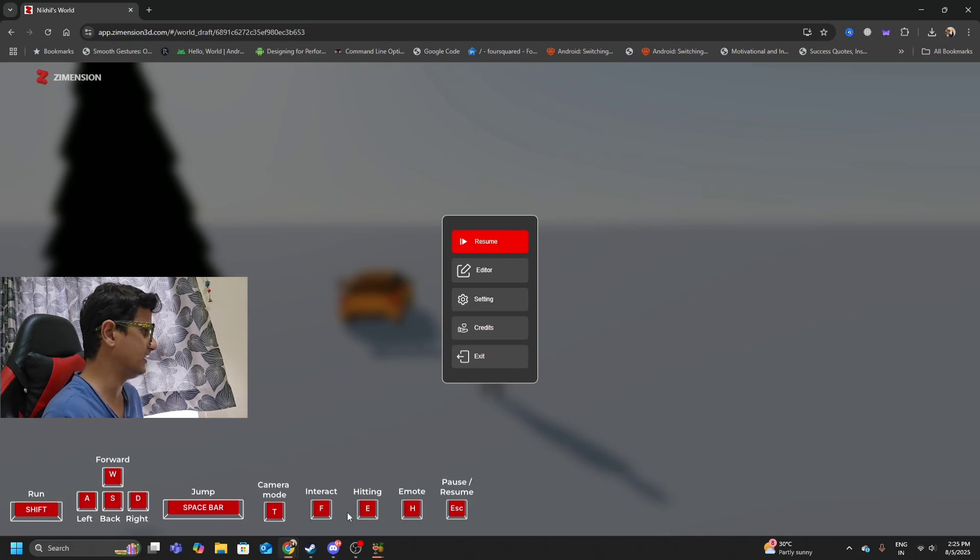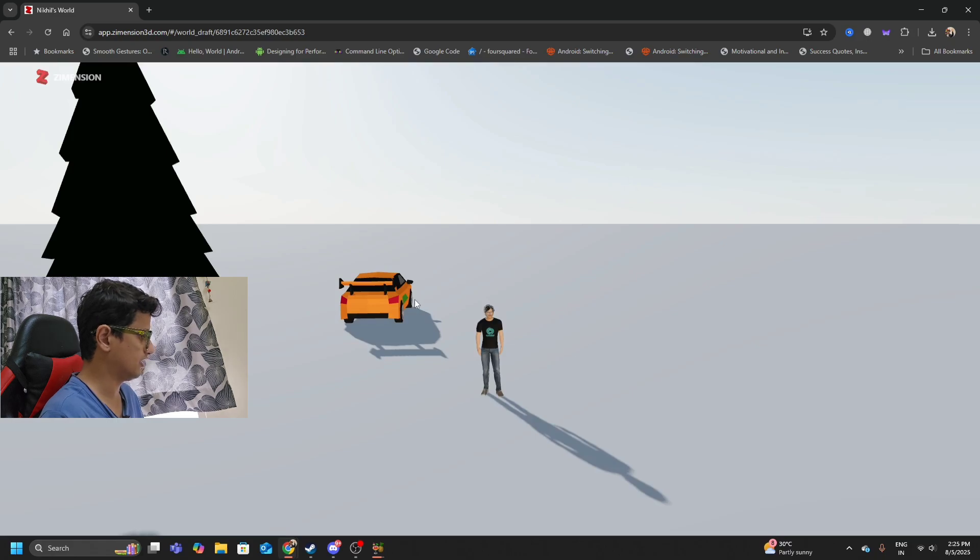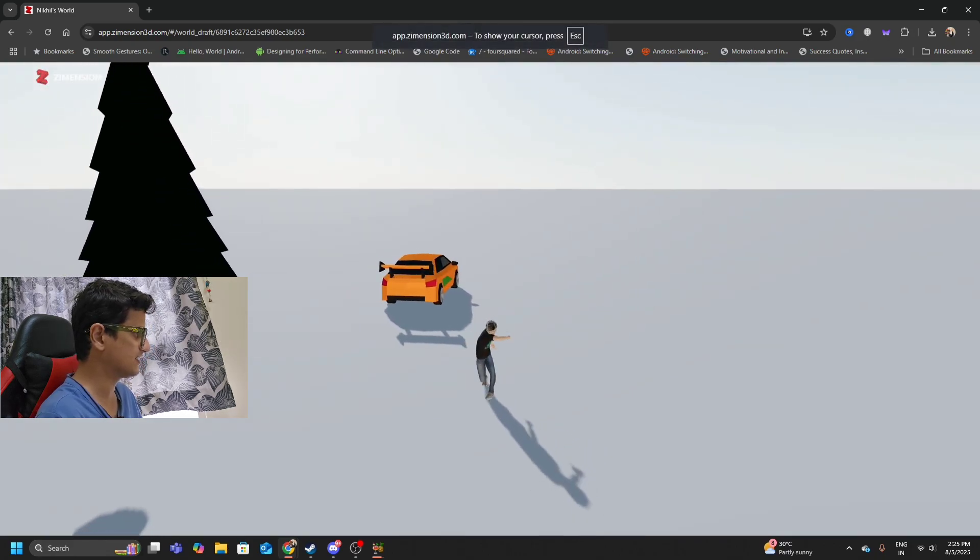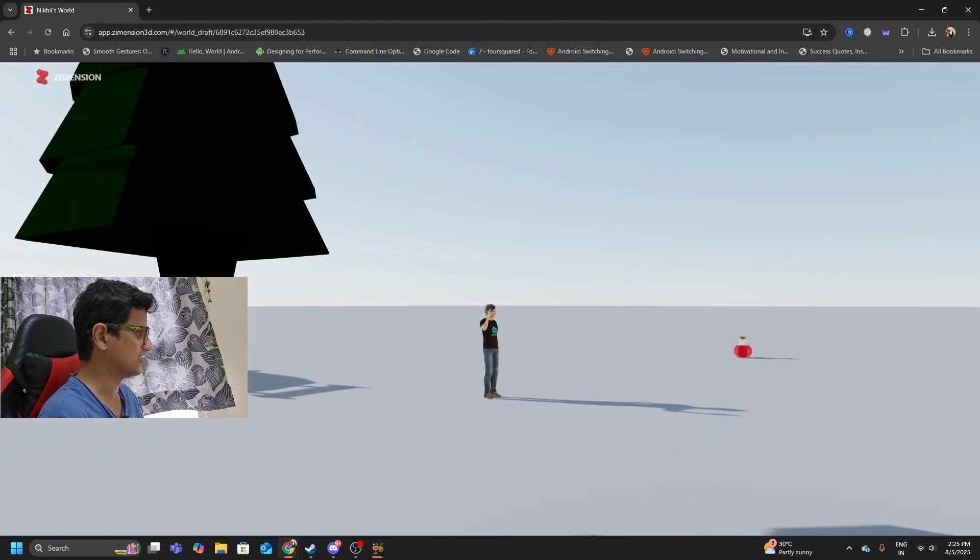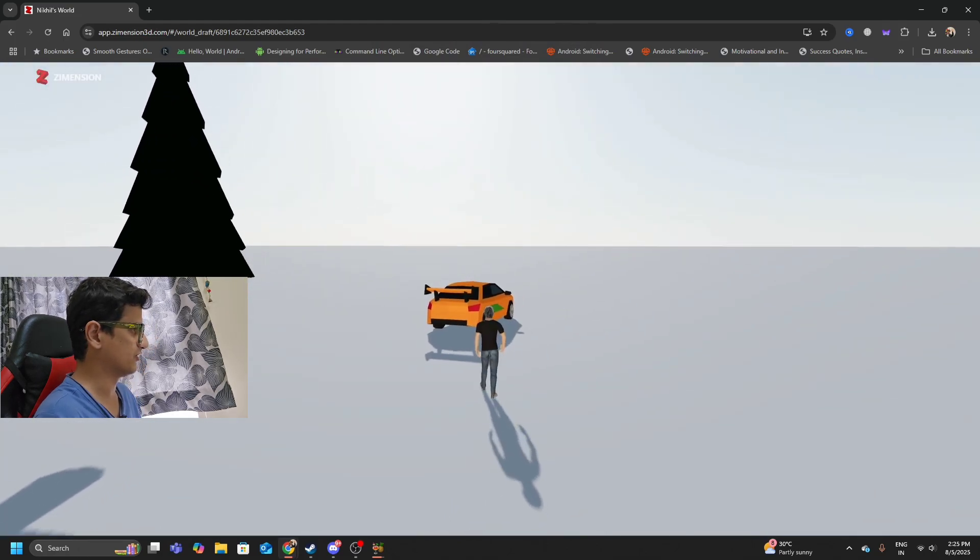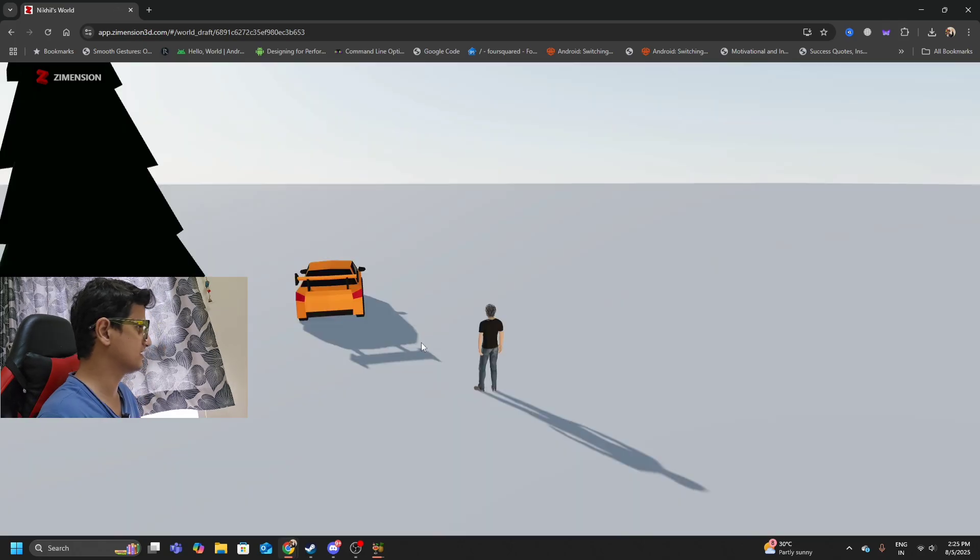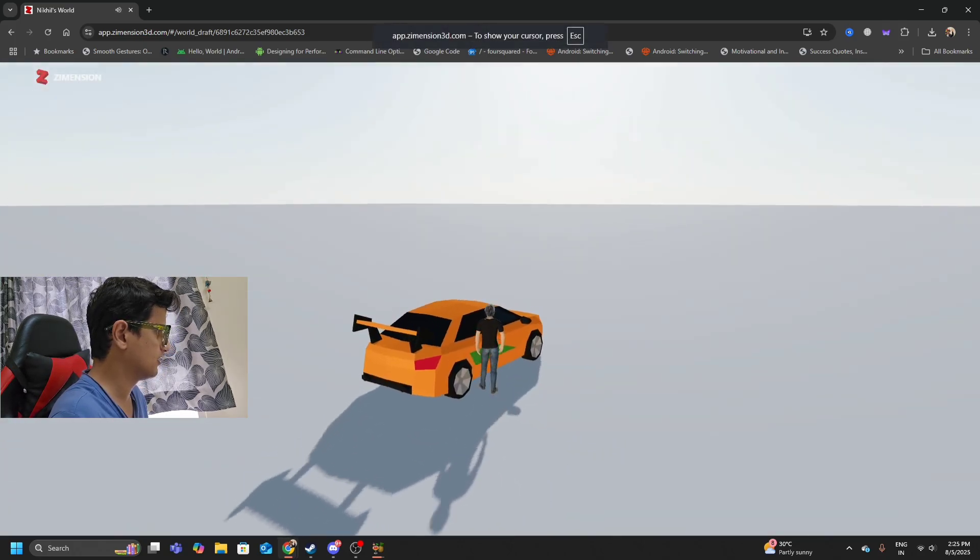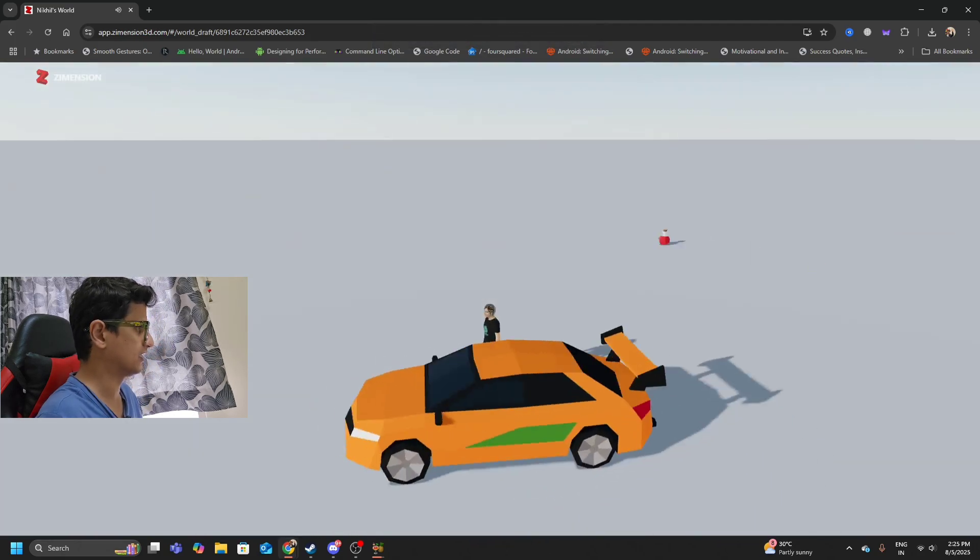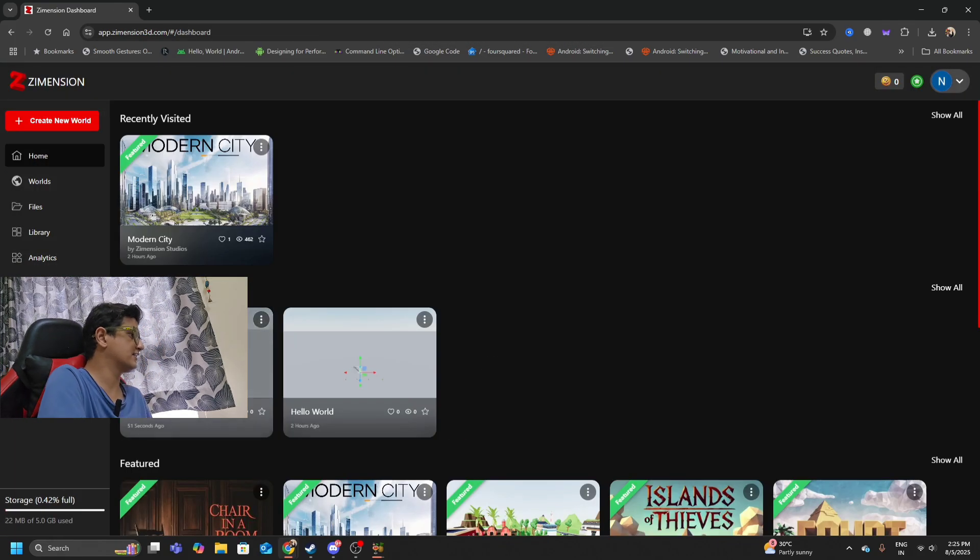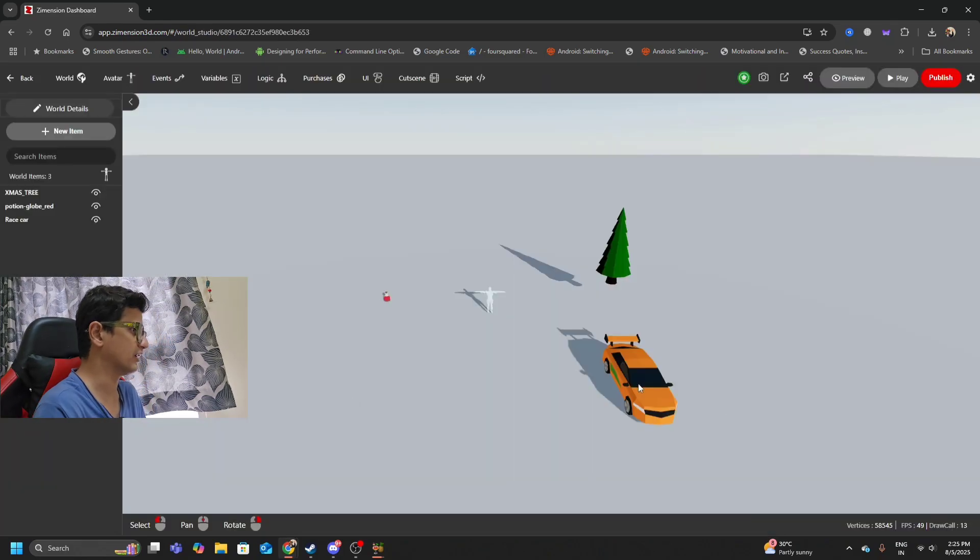These are some of the pre-built functions. There's camera mode P, F, E, and H. Let's try. E actually hits, my character hits it. H is the emote, so I can actually do any sort of emote. F is to interact. Let's see if our character actually interacts with the car. I don't think we've added that functionality so the character will not, but let's try and do that. Let's see how easy this platform is.